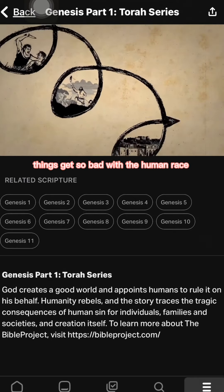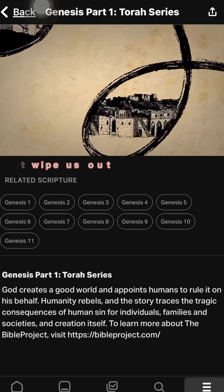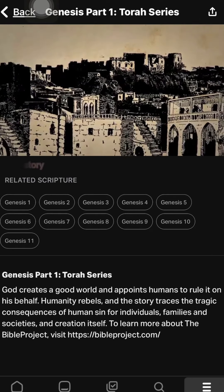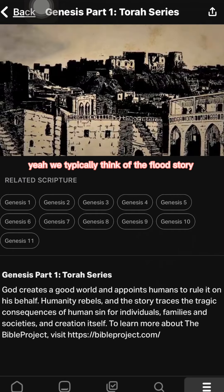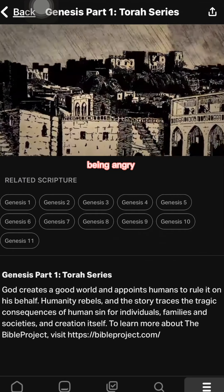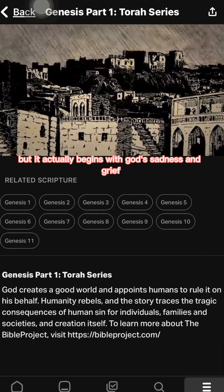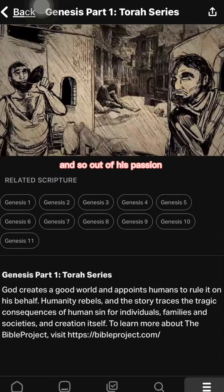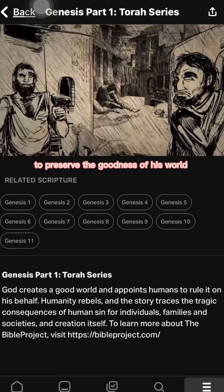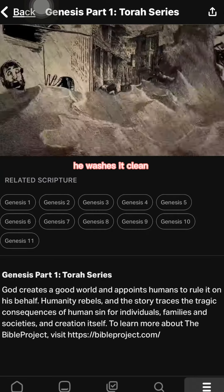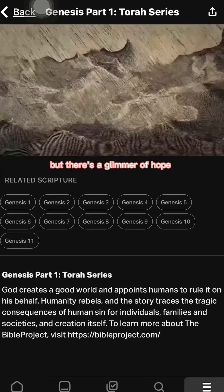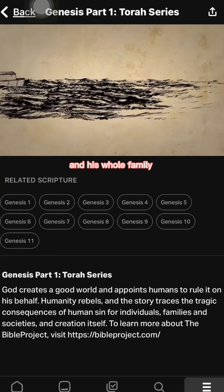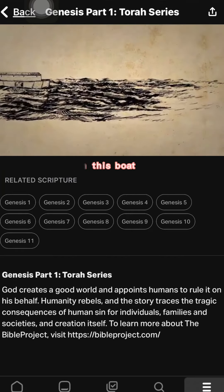Things get so bad with the human race that God decides to wipe it out. We typically think of the flood story as about God being angry, but it actually begins with God's sadness and grief about the state of his world. Out of his passion to preserve the goodness of his world, he washes it clean with the flood. But there's a glimmer of hope — he chooses Noah and his whole family and saves them on this boat.